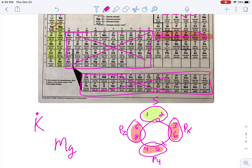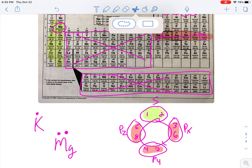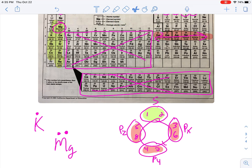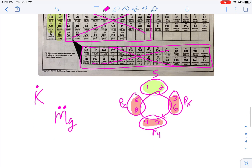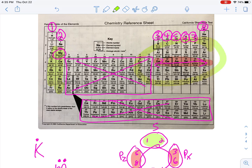For magnesium, located in s-block, it would be s2, so I need to show two dots up on top. Your first two dots, because they're in s-block, go up top — that's where they belong. For elements in p-block, you go one per side before you double up, same as electron configuration.